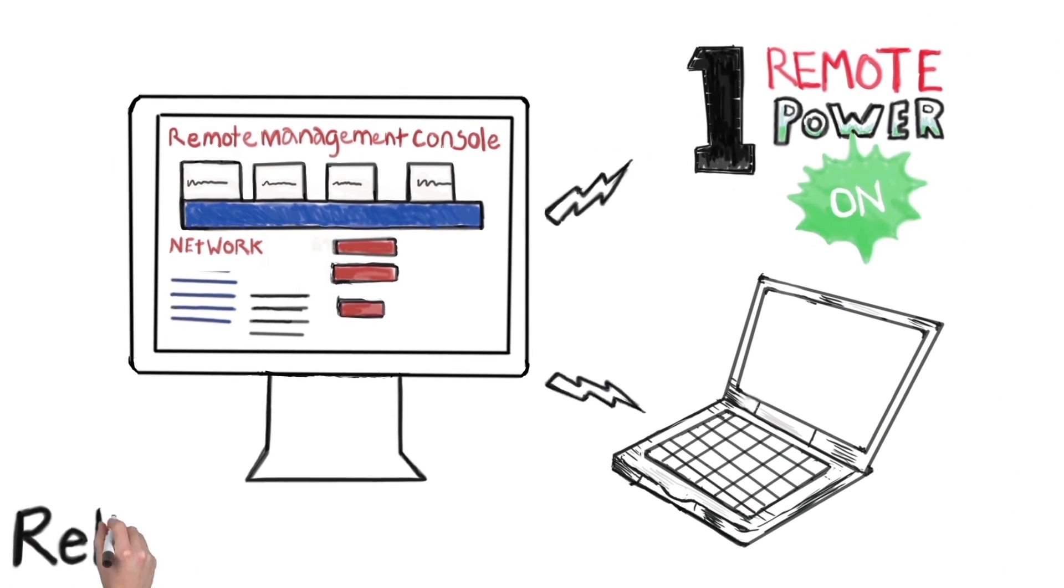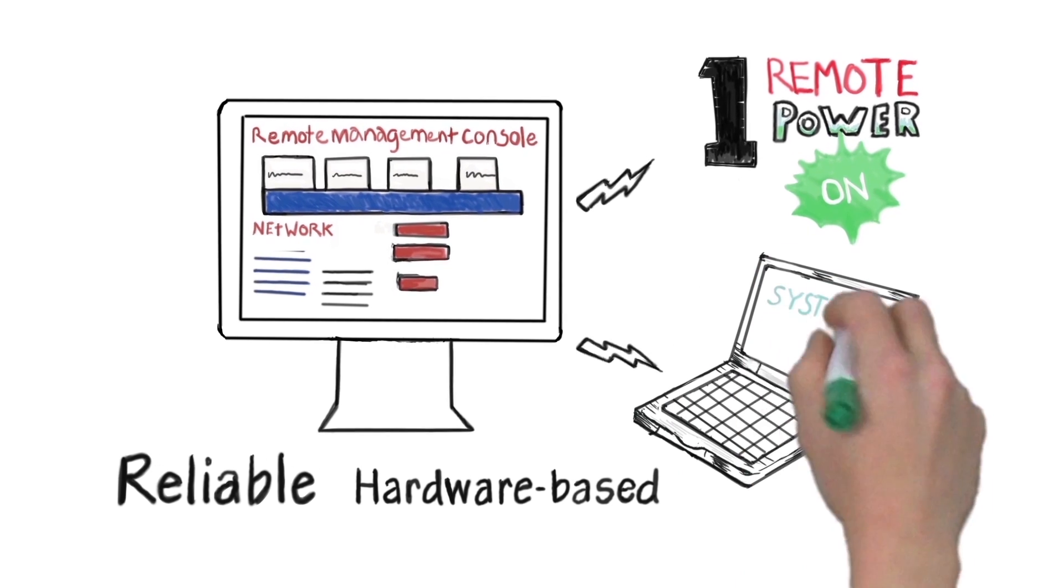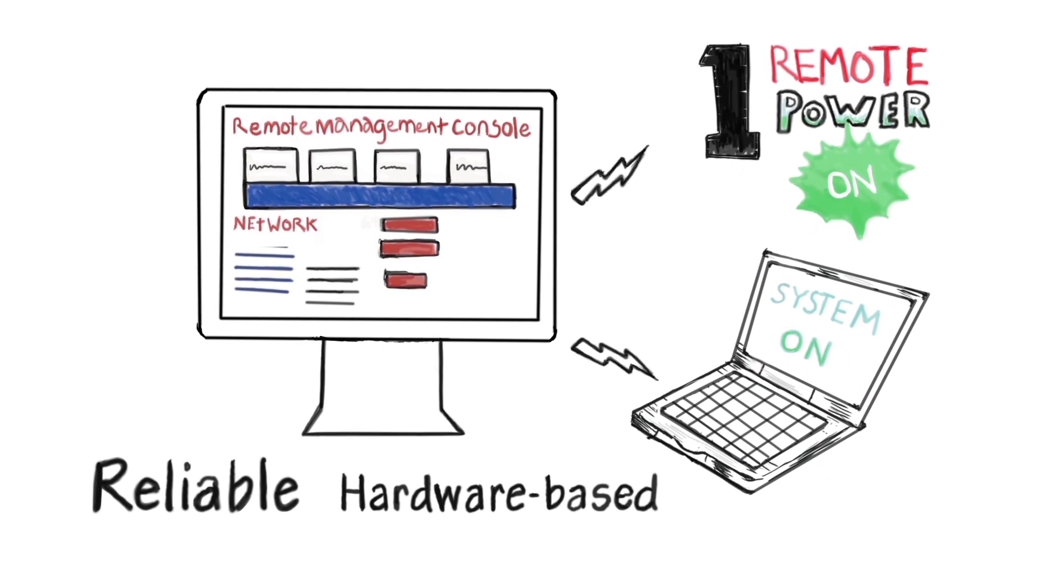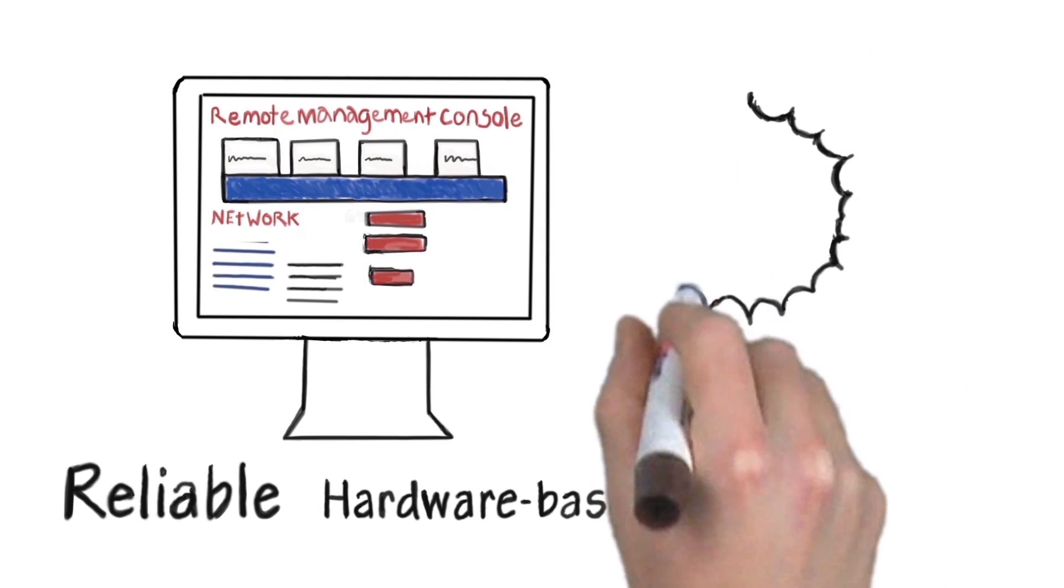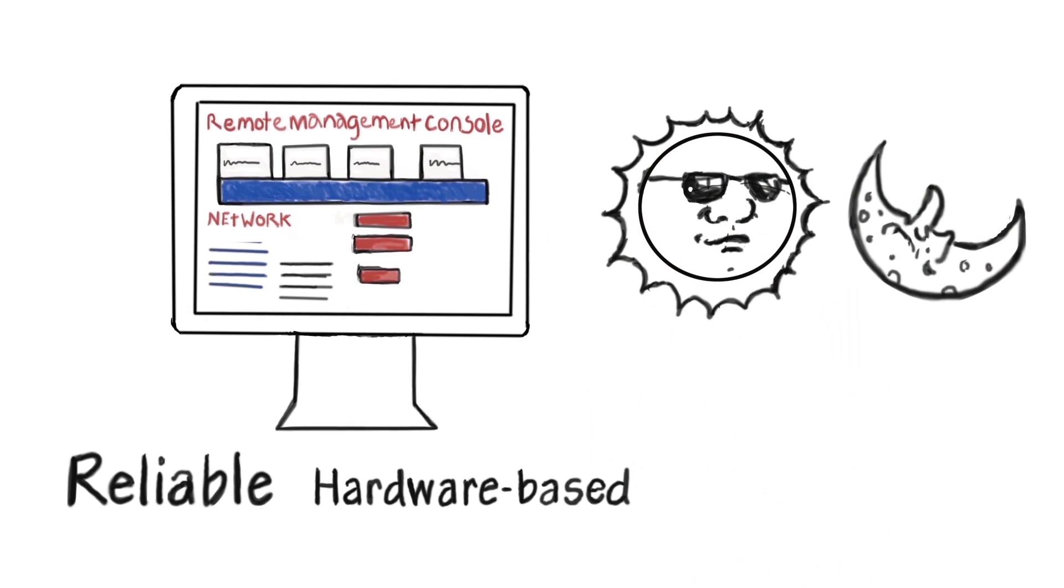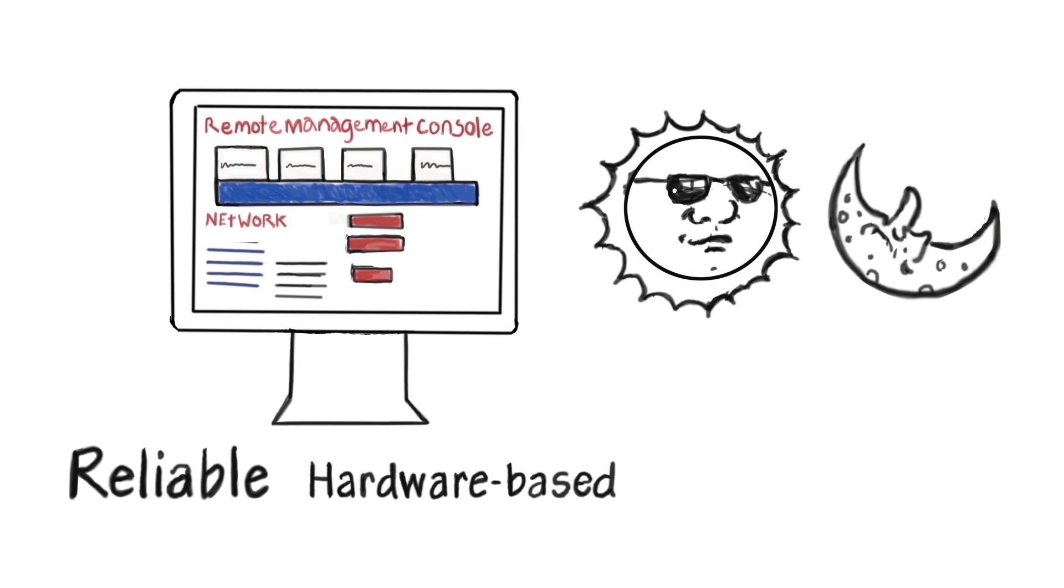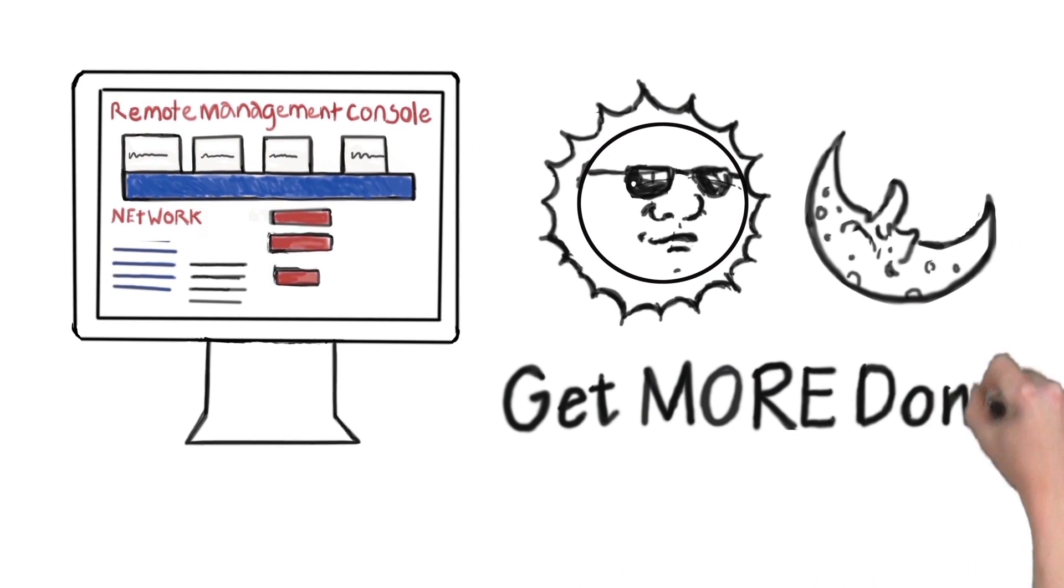It's reliable because it's hardware-based. You can reach machines that are powered down and work on them when it's convenient for you, morning, noon, or night, so you can stay out of your customer's way and get more done.